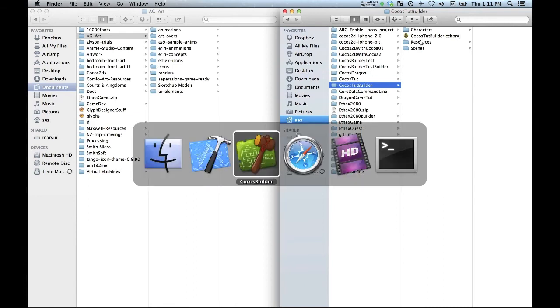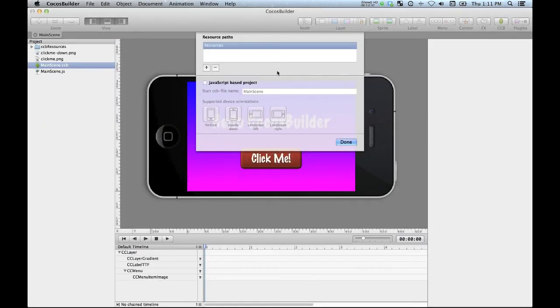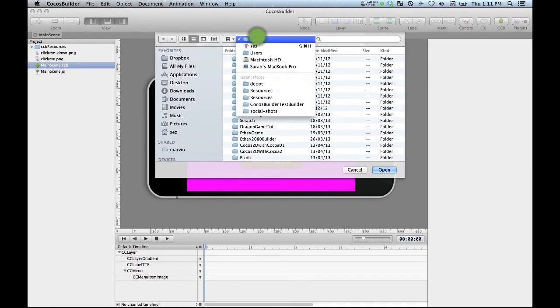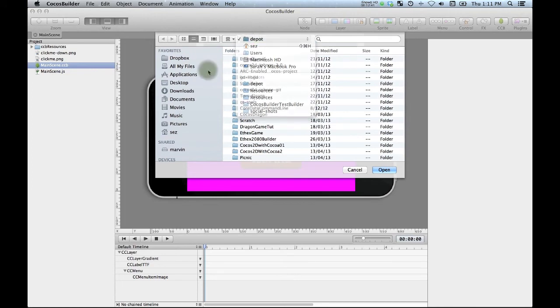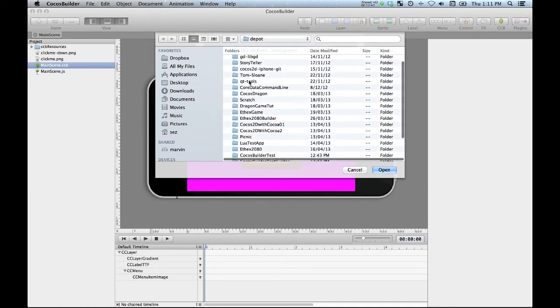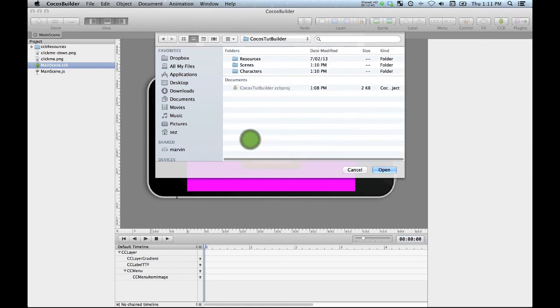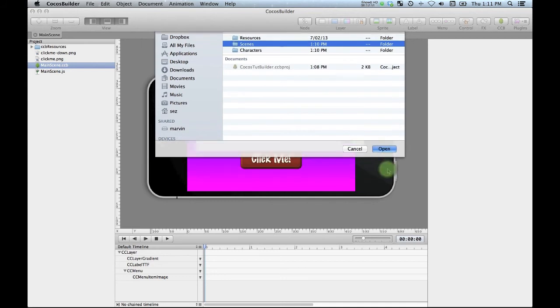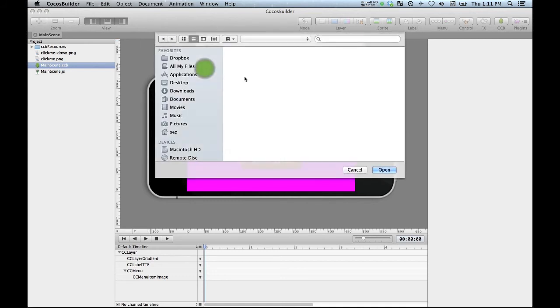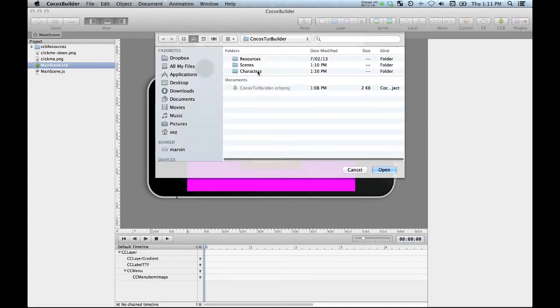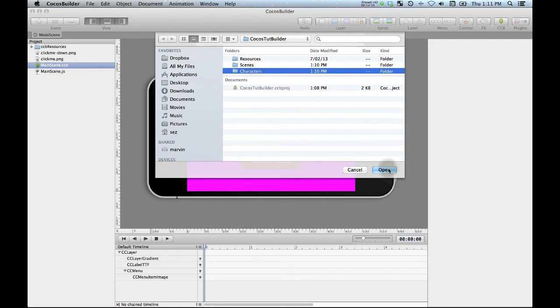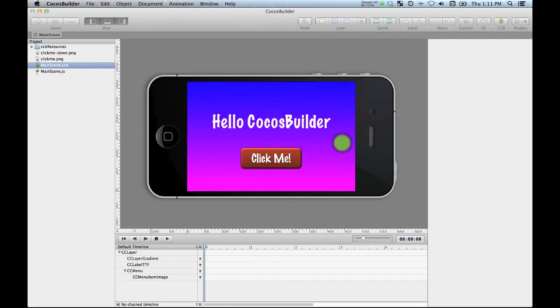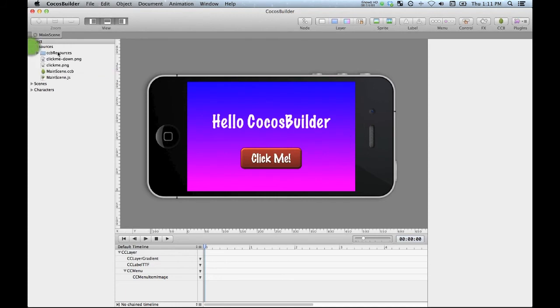So if I flip back to COCOS Builder, where we were setting up our project settings. Now what I can do is add in my new folders that I've just created. So if I go into my COCOS Builder thing here, I've now got my scenes folder, which I'm going to add. And I'm also going to add in my characters folder. So that's the project set up done. As you can see, we've now got our little project tree with a bit more organization to help us track our files.